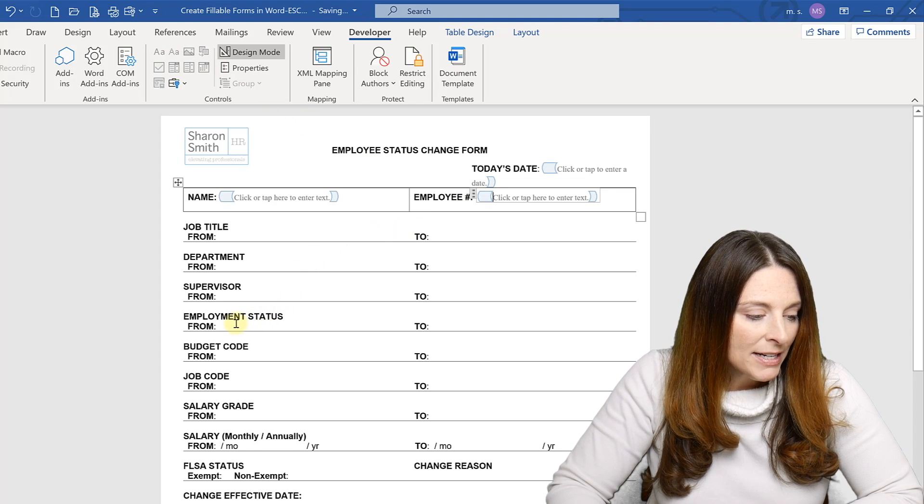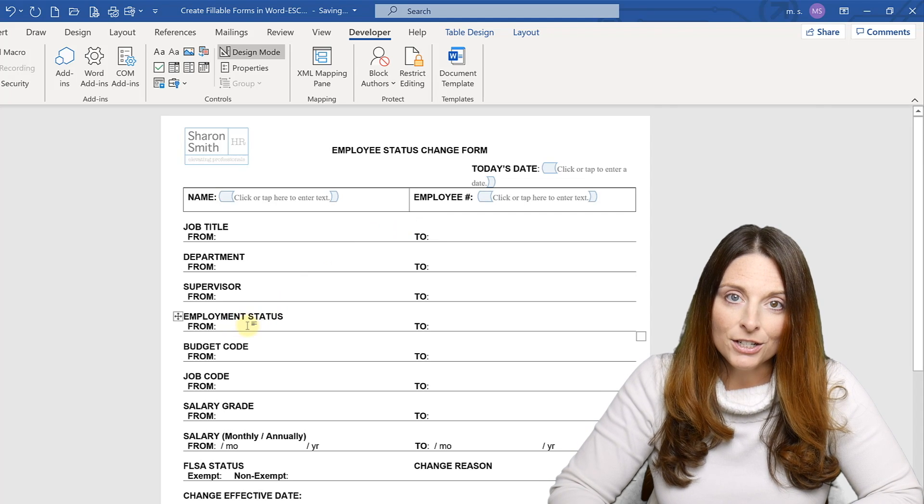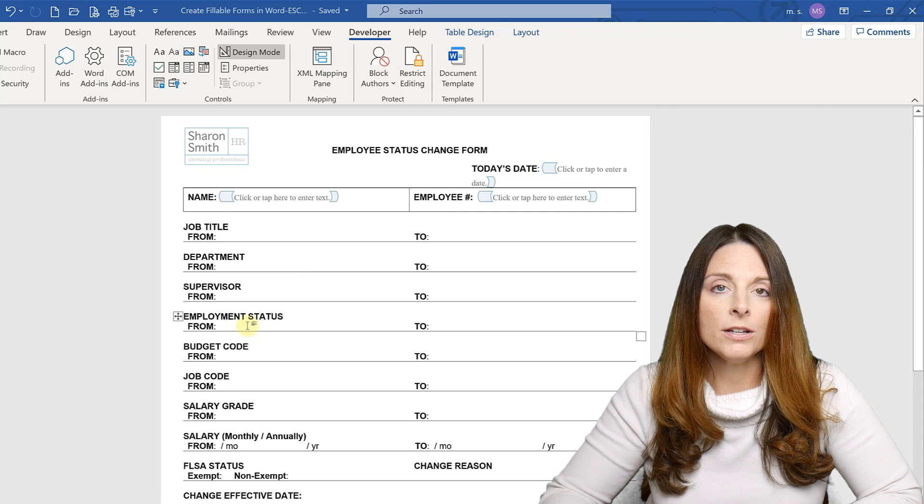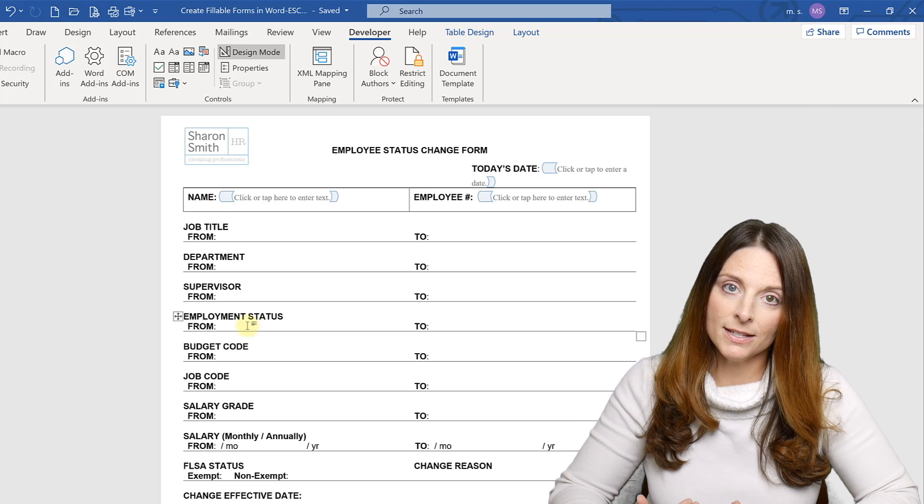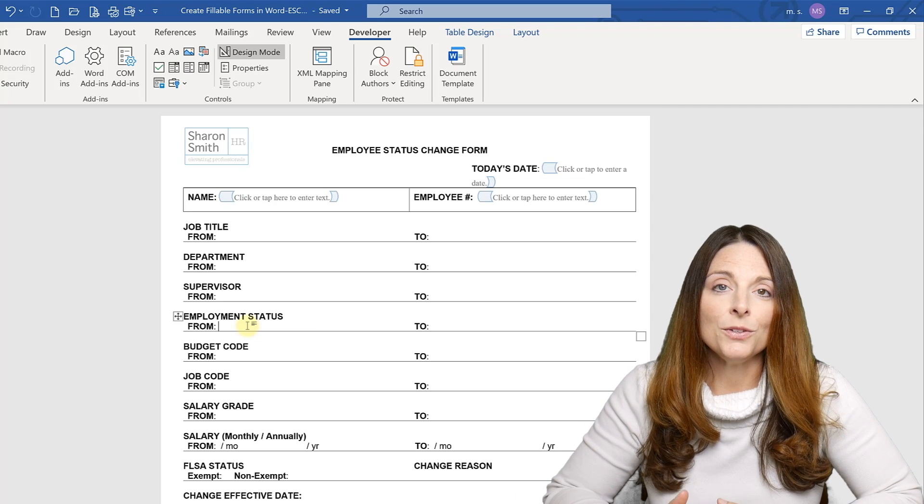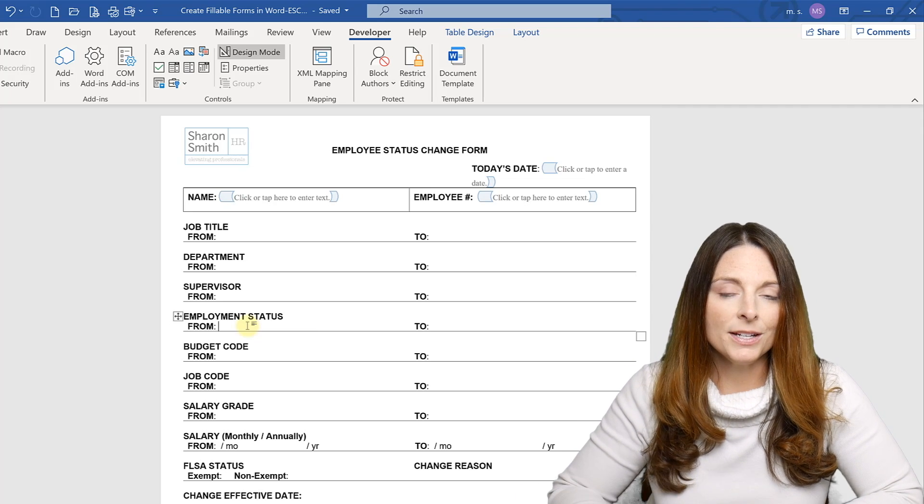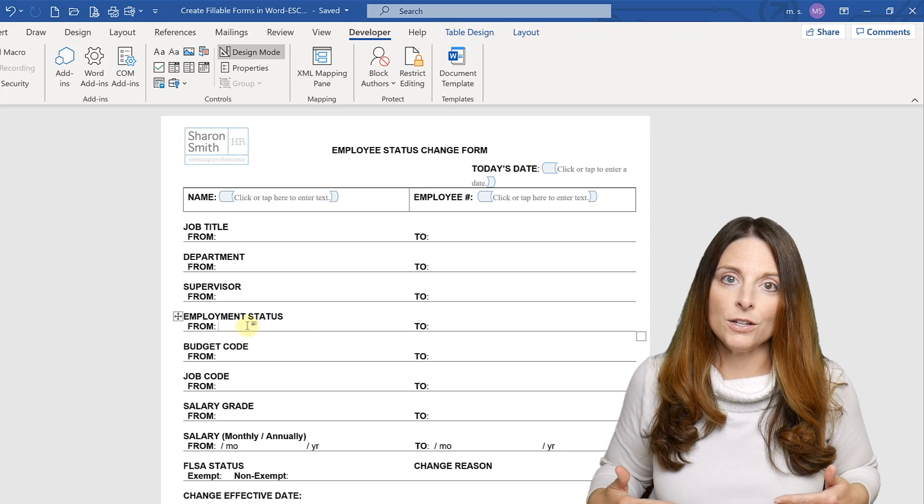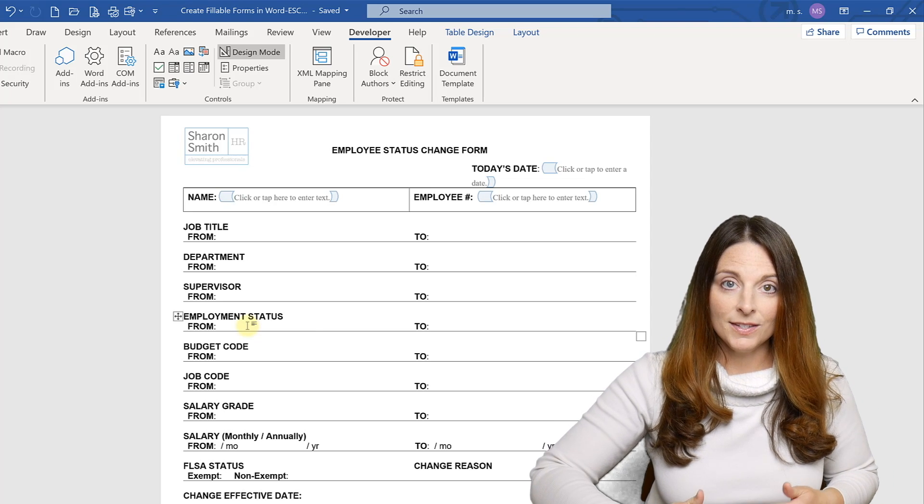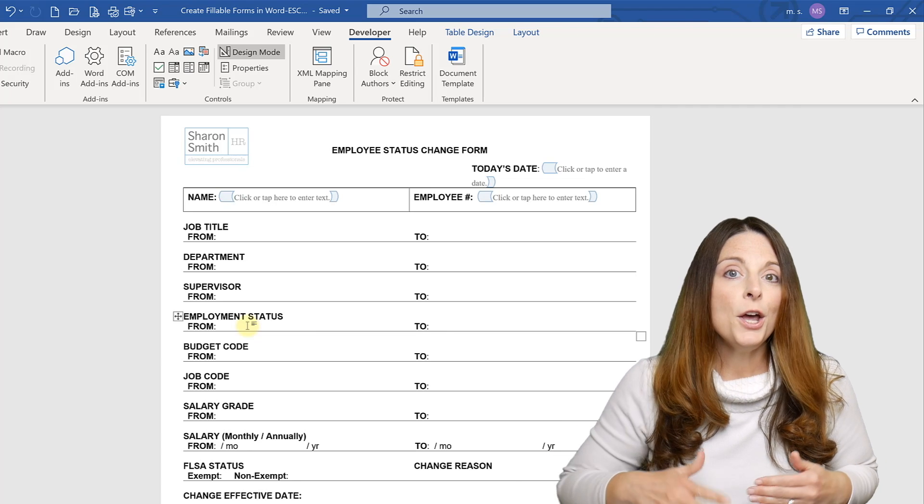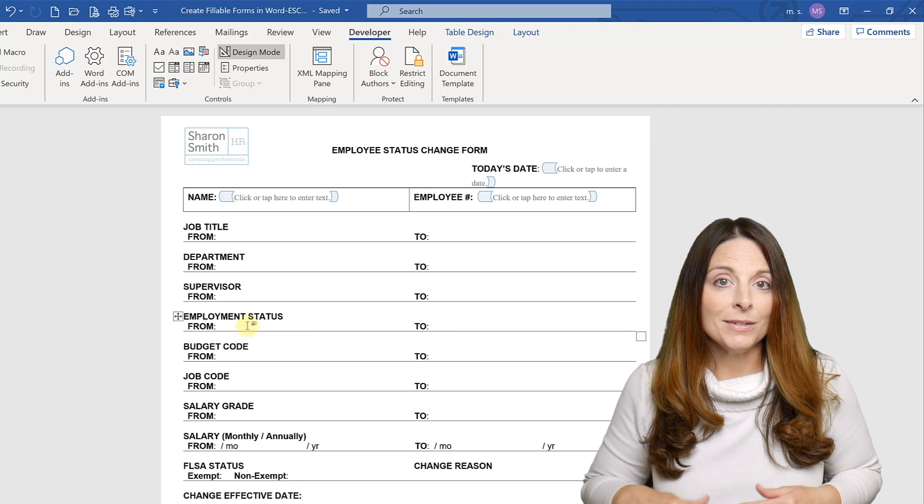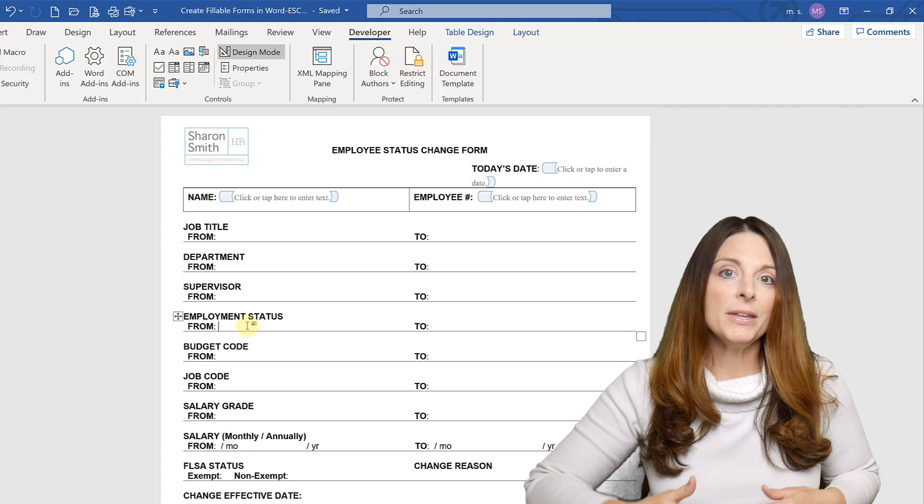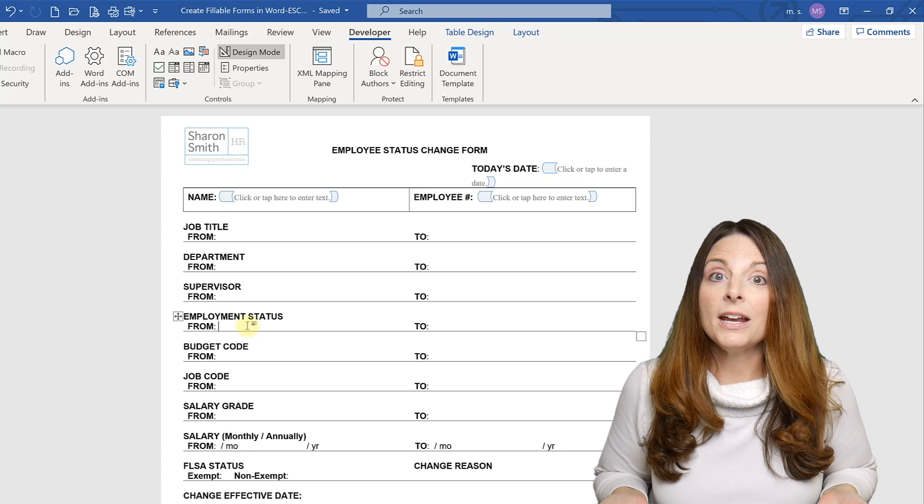Now let's come down here to the employment status section of our form. And this is an area of the form where I want to insert a dropdown list. But instead of just a dropdown list, I'm going to use the combo box. And the reason I want to do that is so that I can create a dropdown list for my user in case one of the options that I give them is an option that they want to select. But the combo box also allows them instead of selecting one of the options that I give them, the user can type in their own answer.